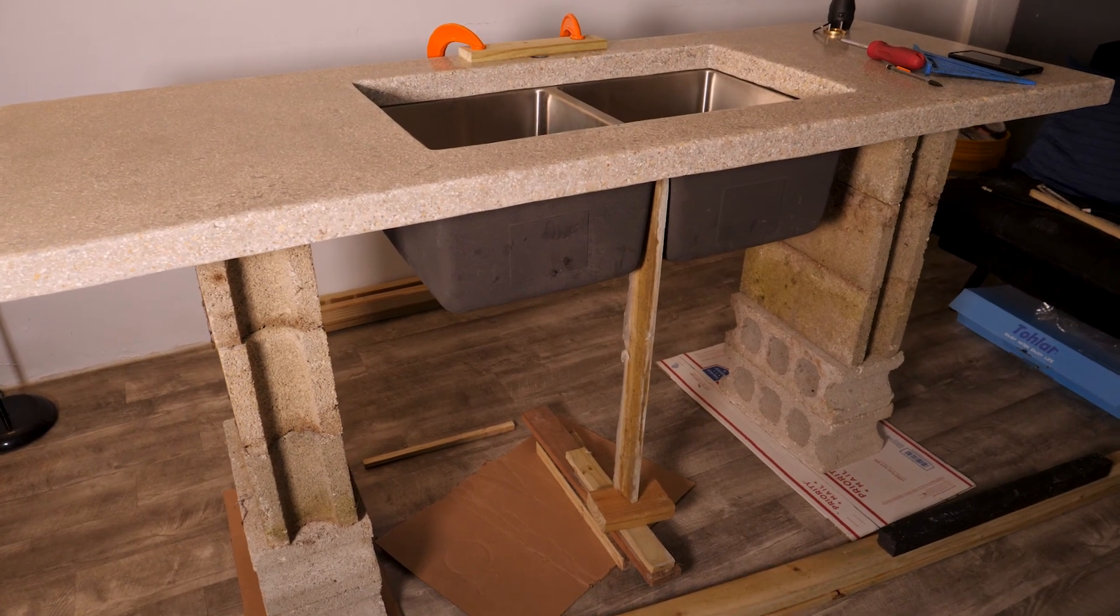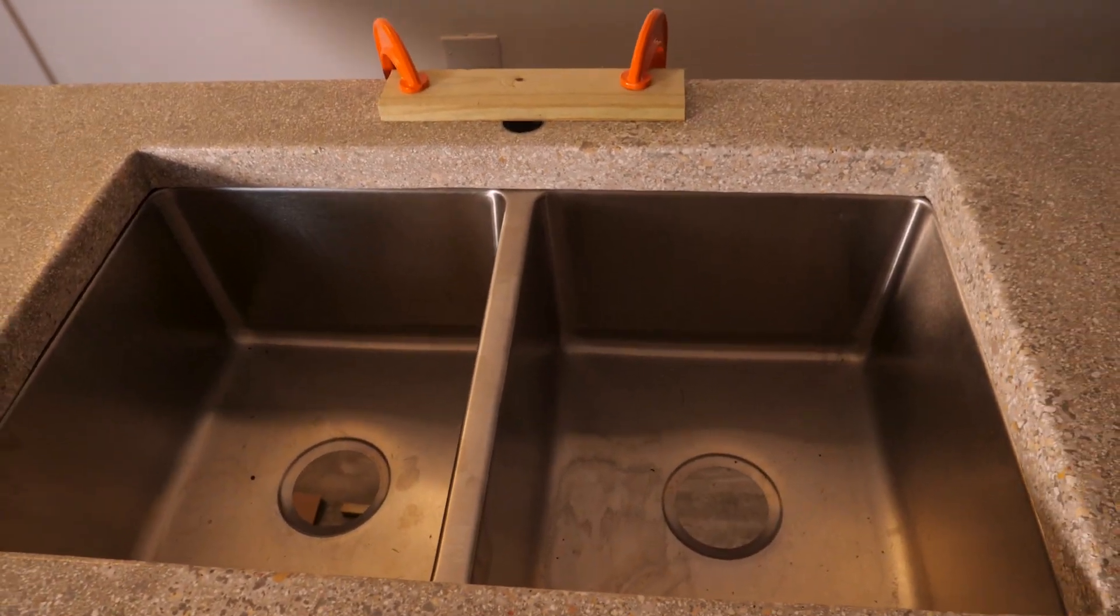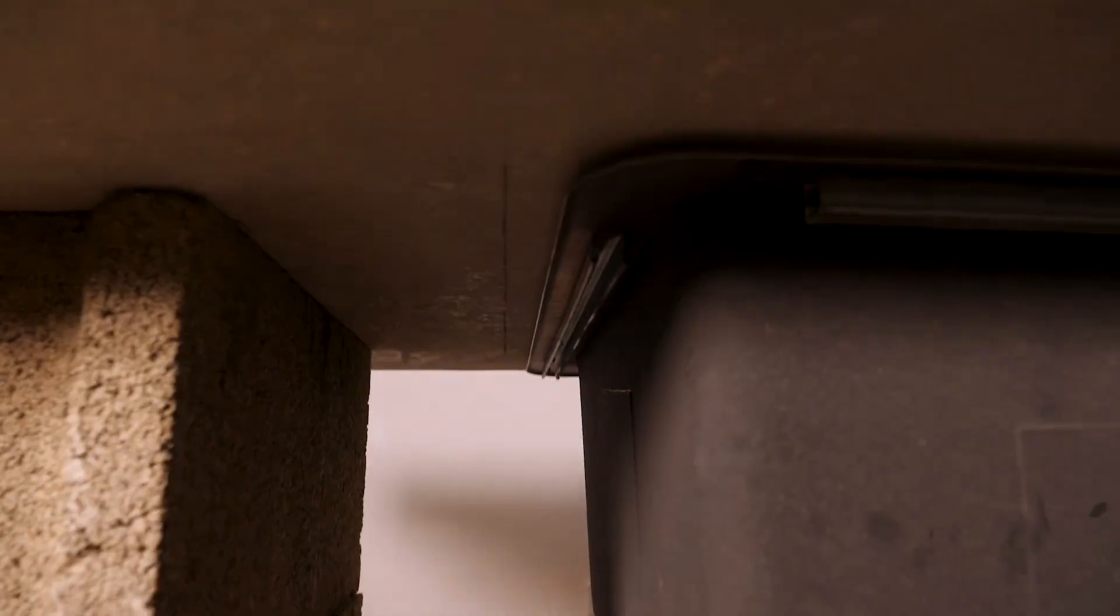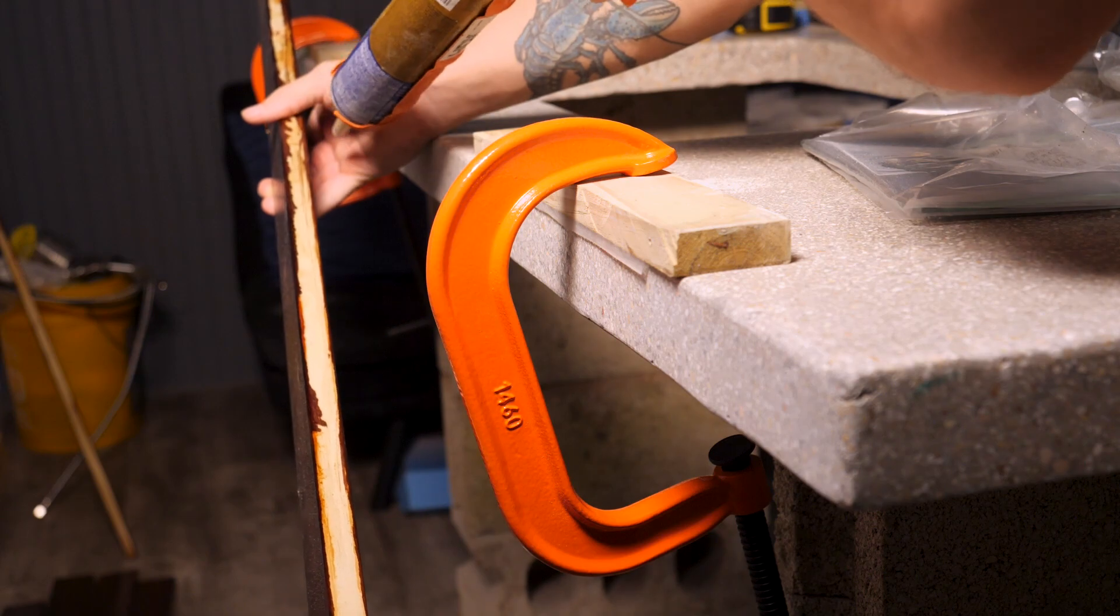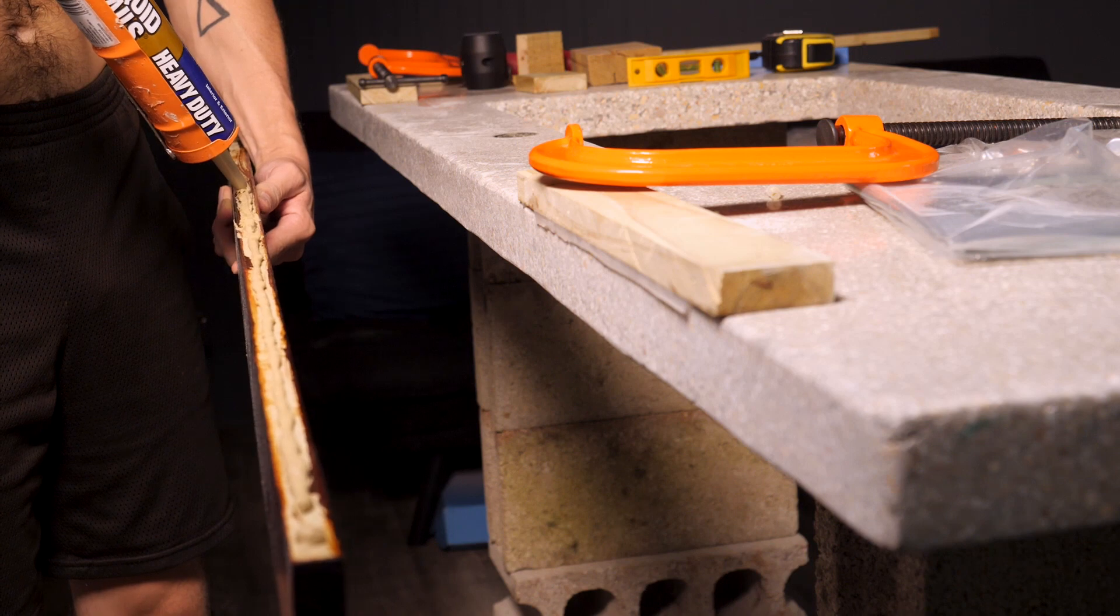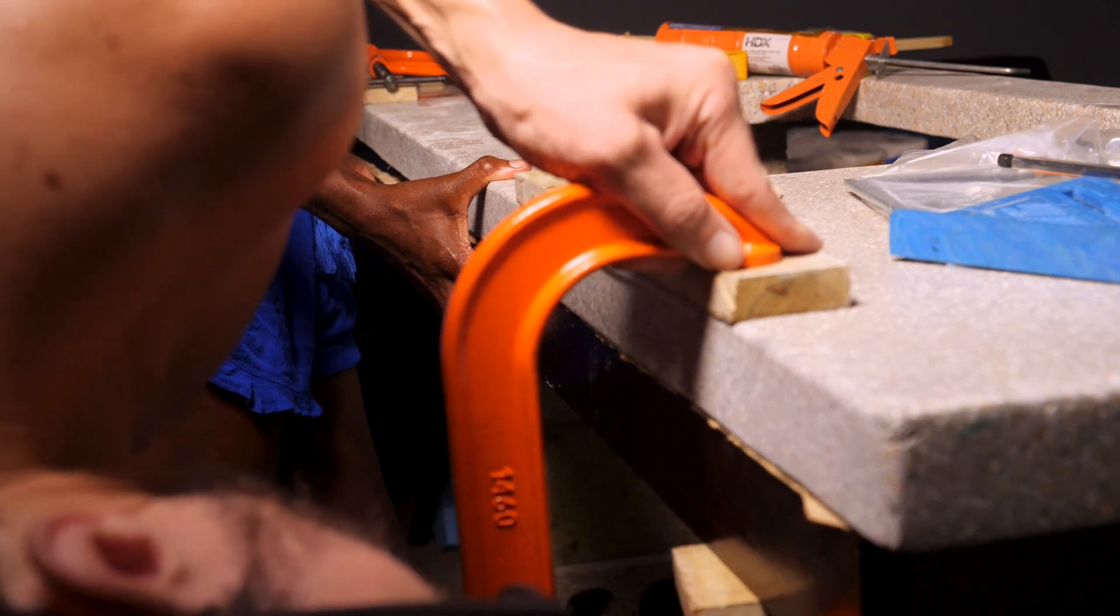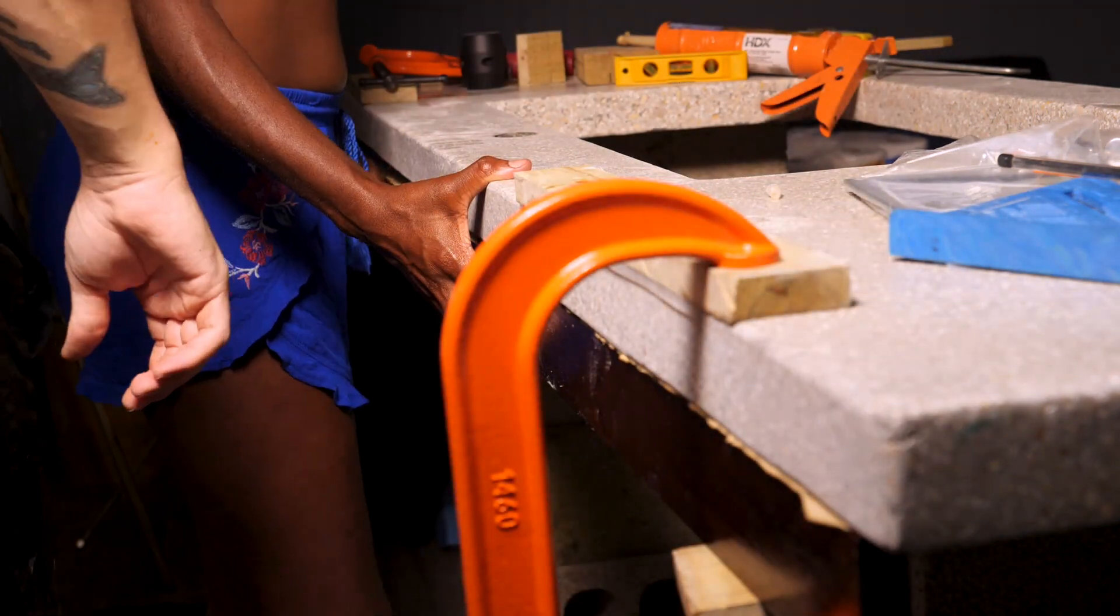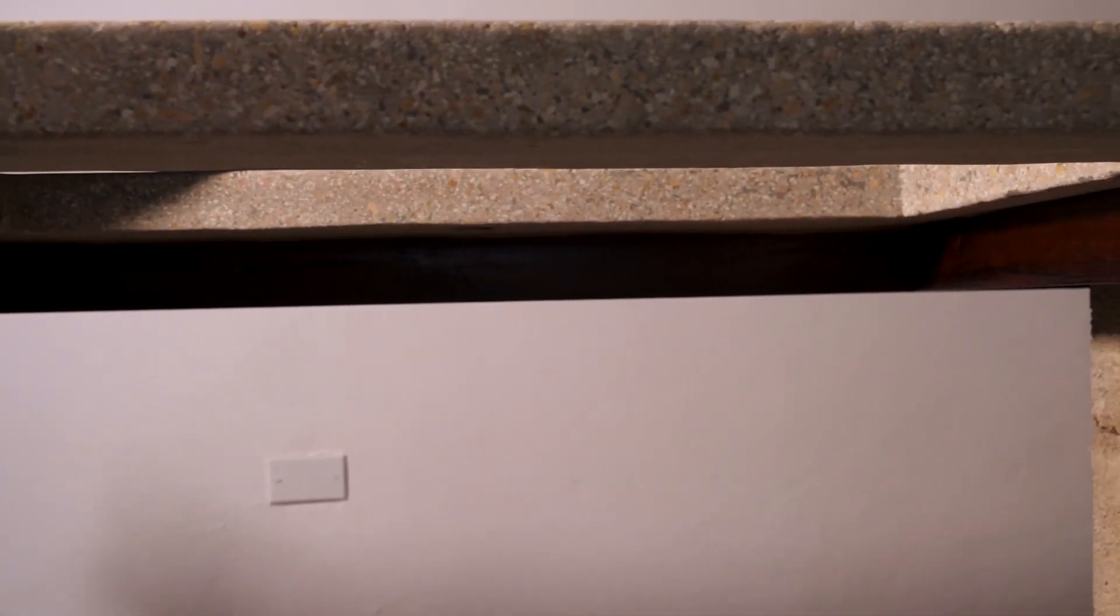The next part of the process is to build the support structure that's going to hold the countertop and the sink. I've got the sink clamped in place exactly where I want it so that I can locate the supports that are going to hold the sink in place. With the sink in place I can make marks where I can mount the supports to the countertop. I'm using 1x2 planks which will be glued to the bottom of the countertop and to those I'm going to mount the sink and the legs which will support the countertop. After applying a bead of liquid nails to the 1x2 plank I'm using my clamps to clamp it in place and making sure it's lined up with the marks that I made. I'm repeating this process until I have a sort of frame underneath the countertop.